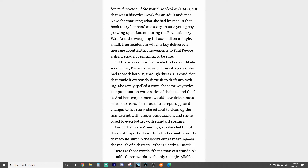Now she was using what she had learned in that book to try her hand at a story about a young boy growing up in Boston during the Revolutionary War. She was going to base it all on a single, small, true incident in which a boy delivered a message about British movements to Paul Revere — a slight enough beginning to be sure. But there was more that made the book unlikely. As a writer, Forbes faced enormous struggles. She had to work her way through dyslexia, a condition that made it extremely difficult to draft any writing.